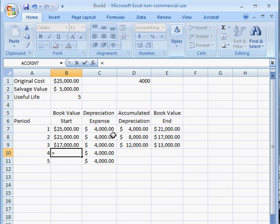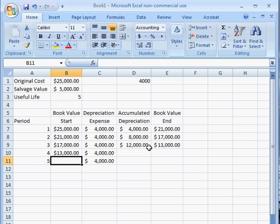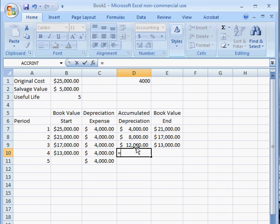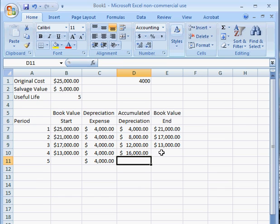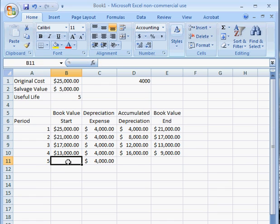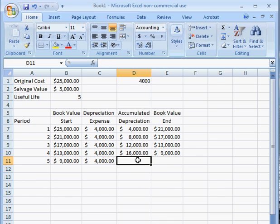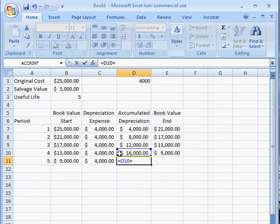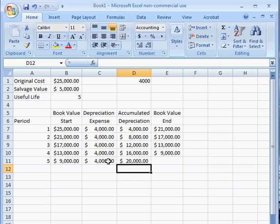And again, this $13,000 is going to be the book value at the start of year four. The accumulated depreciation is going to be the $12,000 plus the $4,000. And the book value at the end of year four is going to be the $13,000 minus the $4,000. The book value at the start of year five is $9,000. You're going to take the $16,000 for your accumulated depreciation and add the $4,000, giving us $20,000.